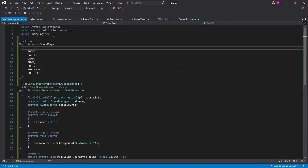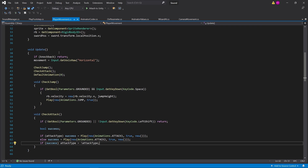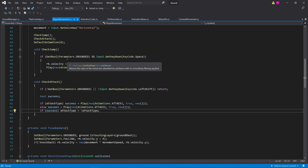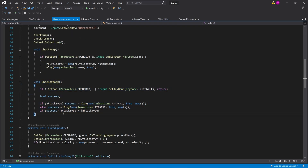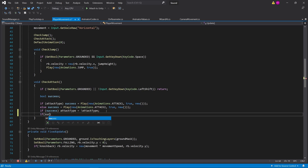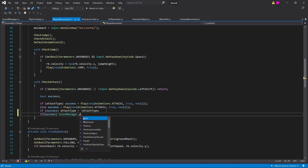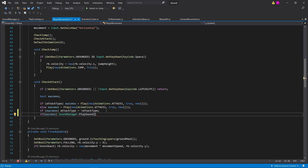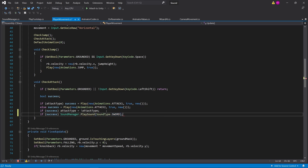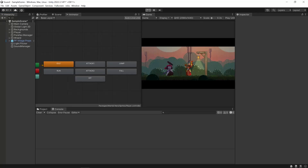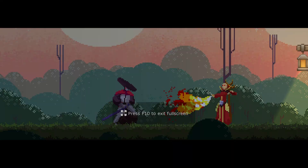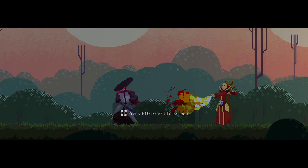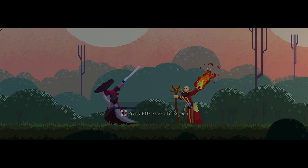To try this out, I'm going to go to the player movement script. I've got the check attack method here. So I'm going to go: if the attack was successful, call soundmanager.playsound with the sword sound at 100% volume. I'll click play — if I click shift, there we go, now it plays the sword sound.